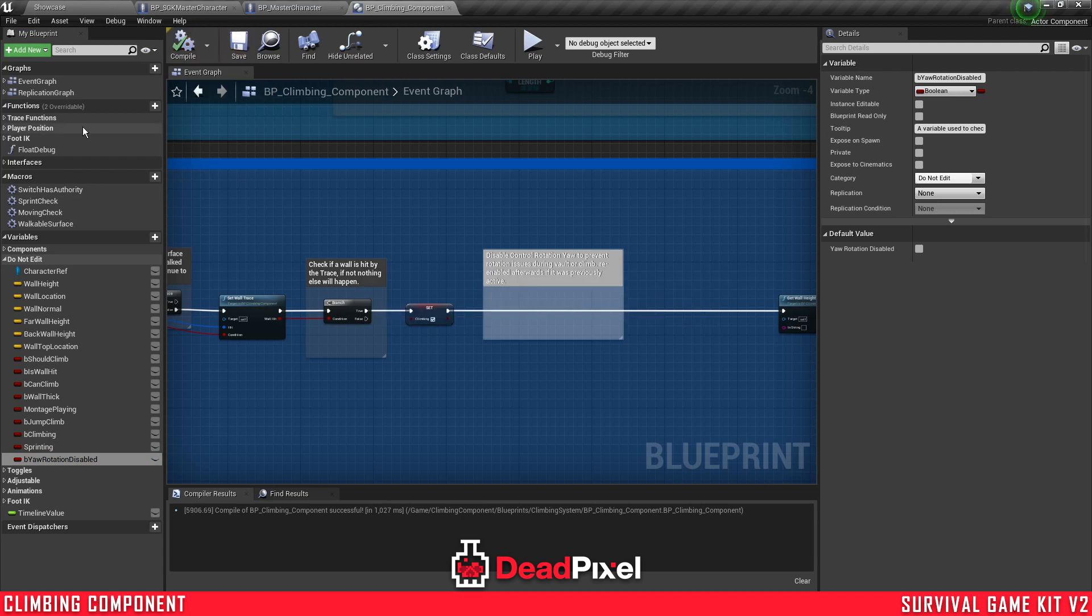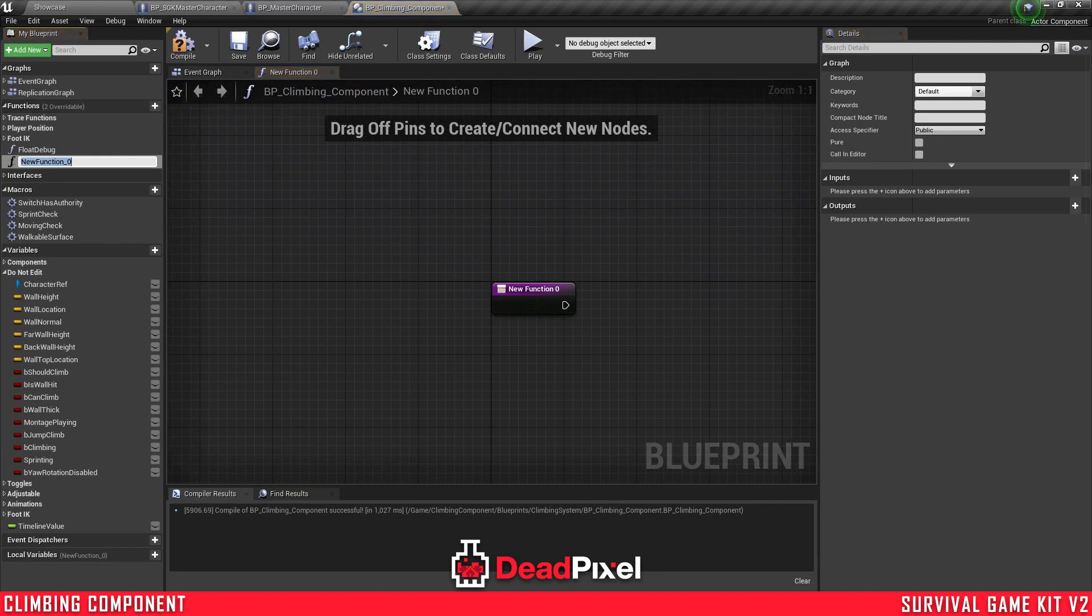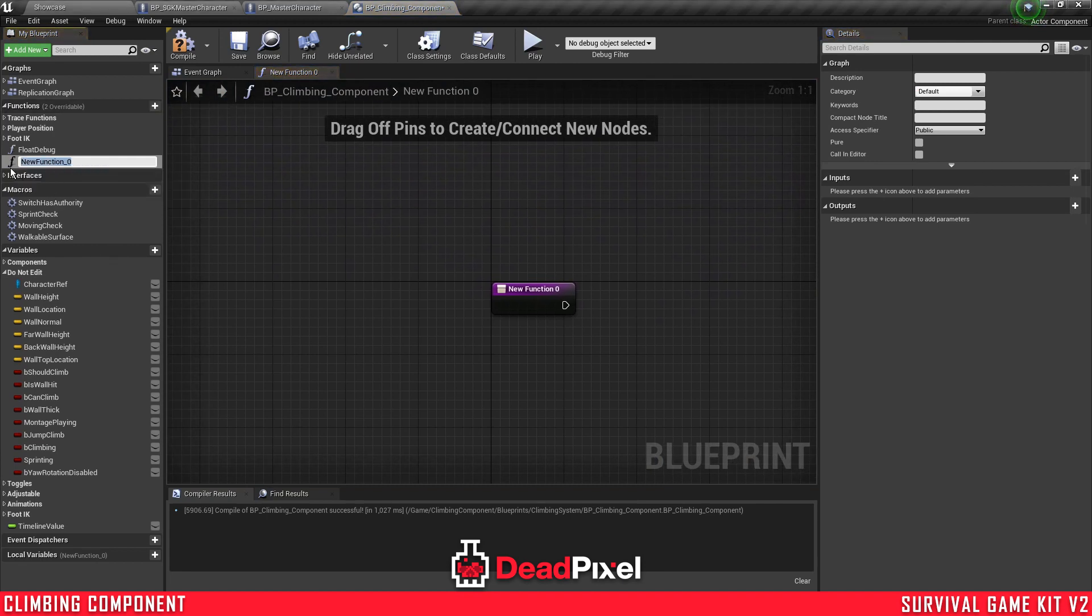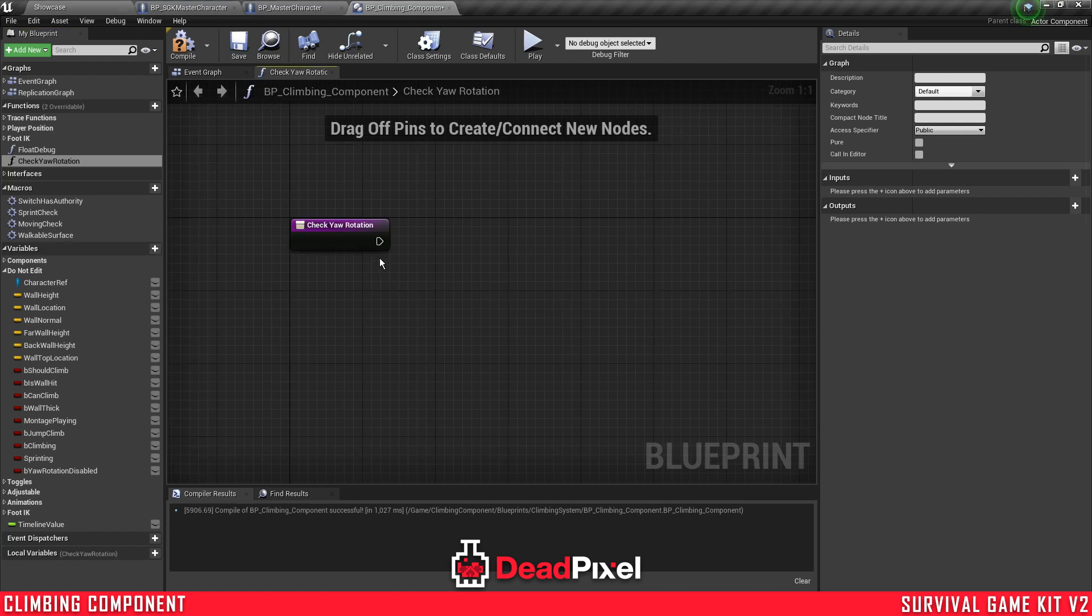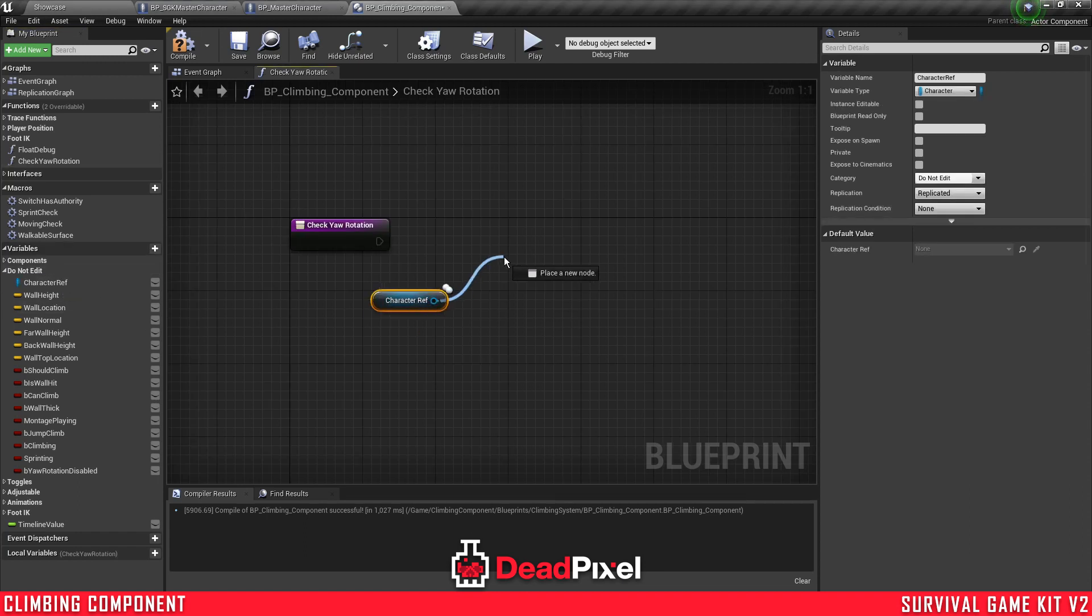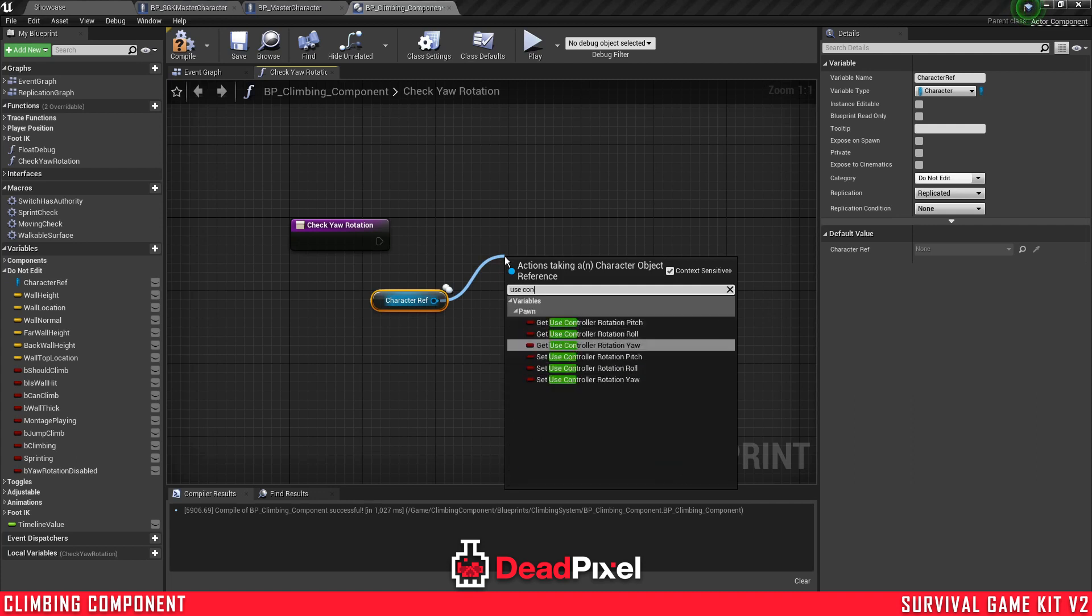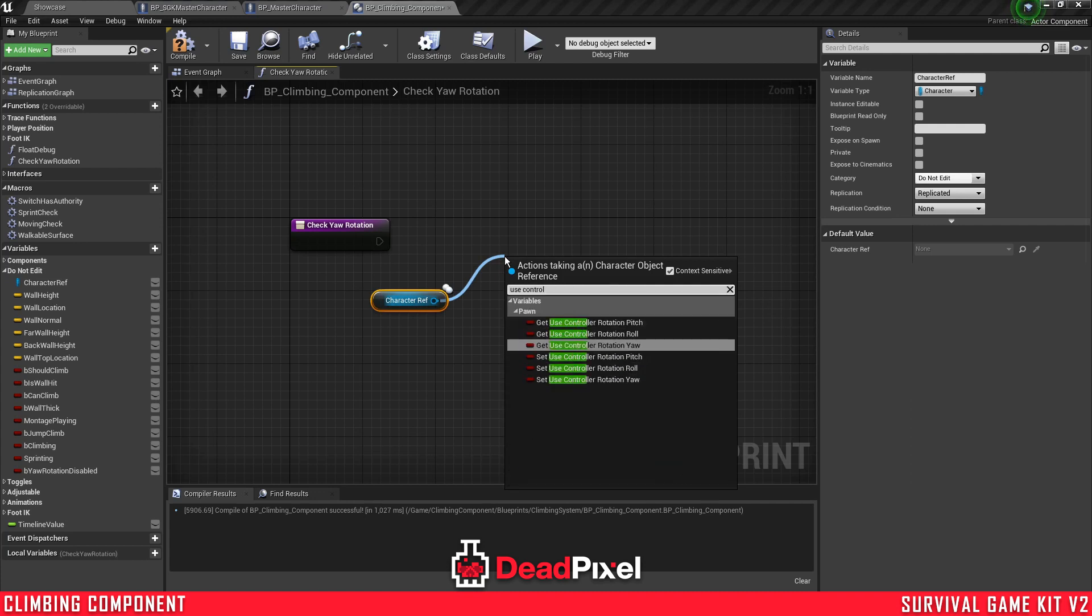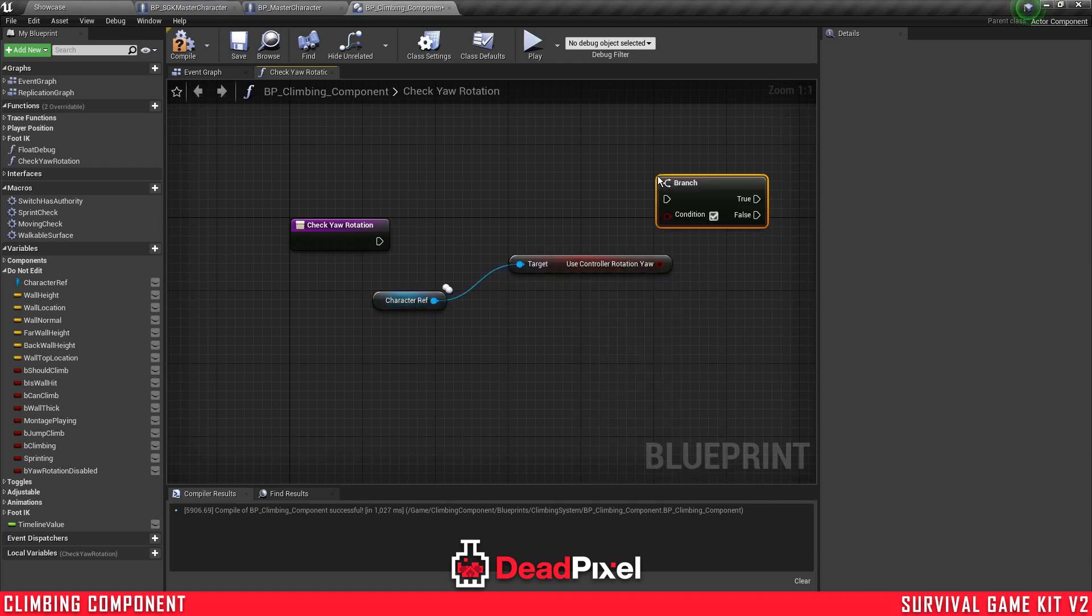I'm going to quickly delete the function, and that would be plugged in there in your project. And then we're going to create a function, check rotation. And in here, we're going to get a character reference, use controller rotation yaw, hold B and click. That will create a branch.